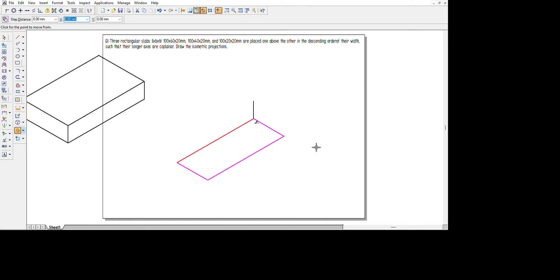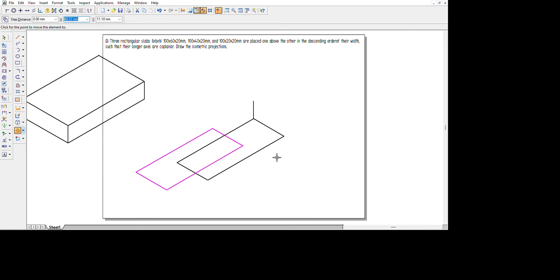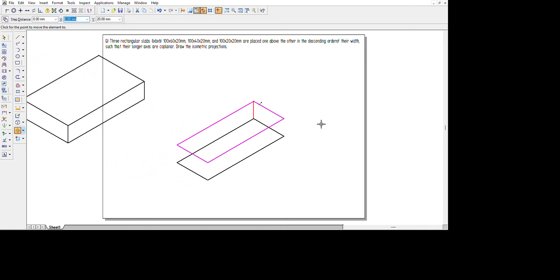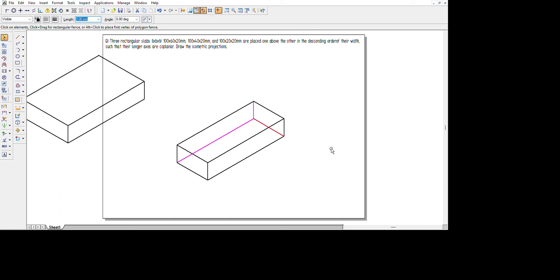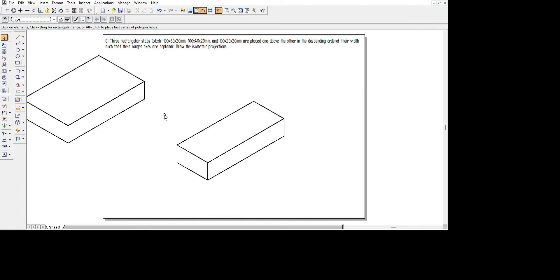Using the Move option, keep the cursor on this line and move it along until you see the tip symbol on the line, then click. Make sure the Copy option at the top left corner is enabled. Then take the line tool and start creating the connecting lines. Like before, we remove all lines not visible in the isometric projection — three hidden lines removed — and the second rectangular slab is ready.